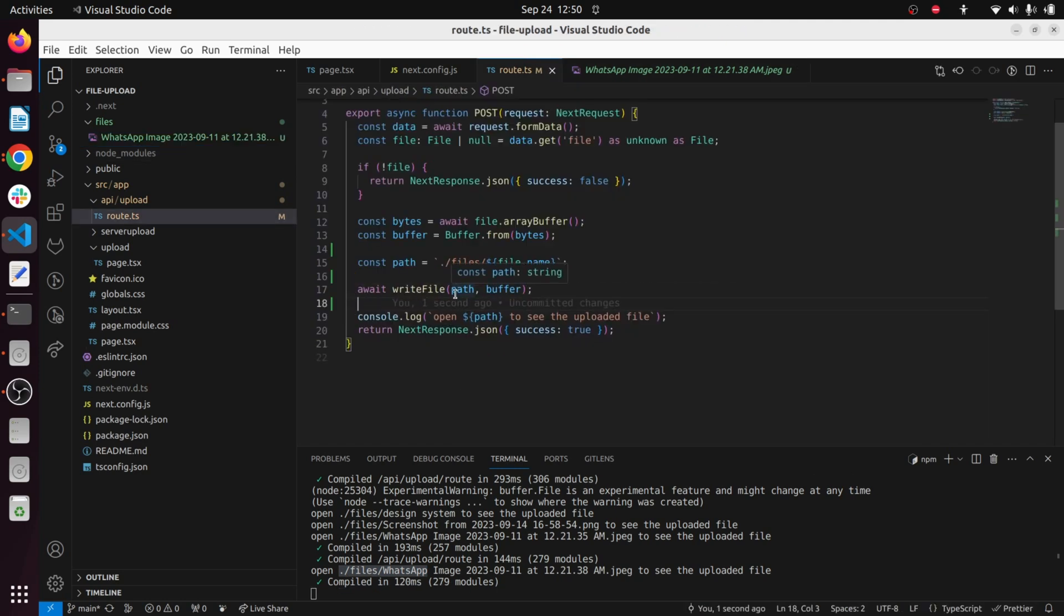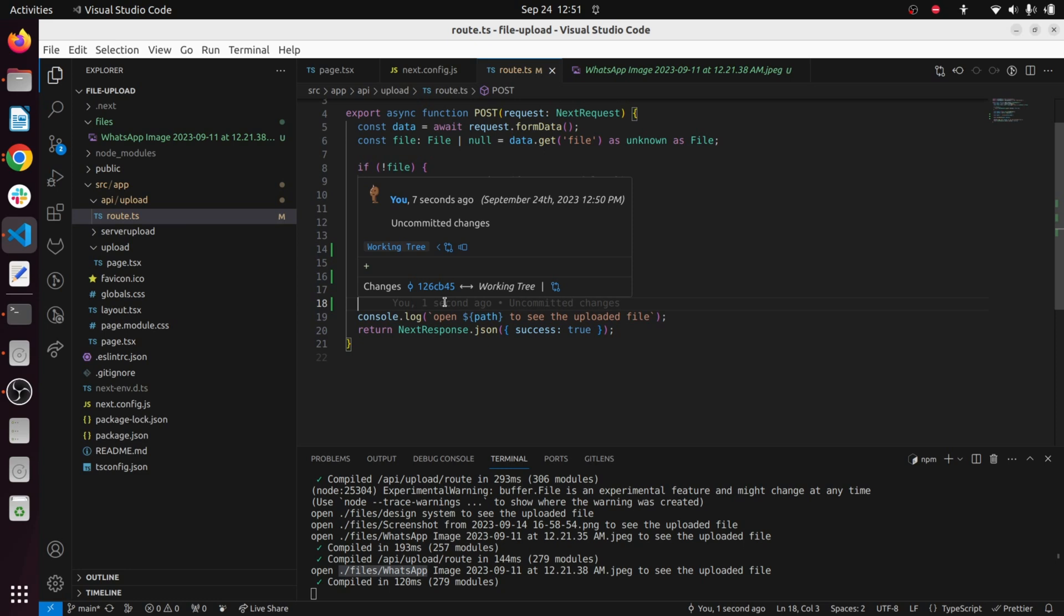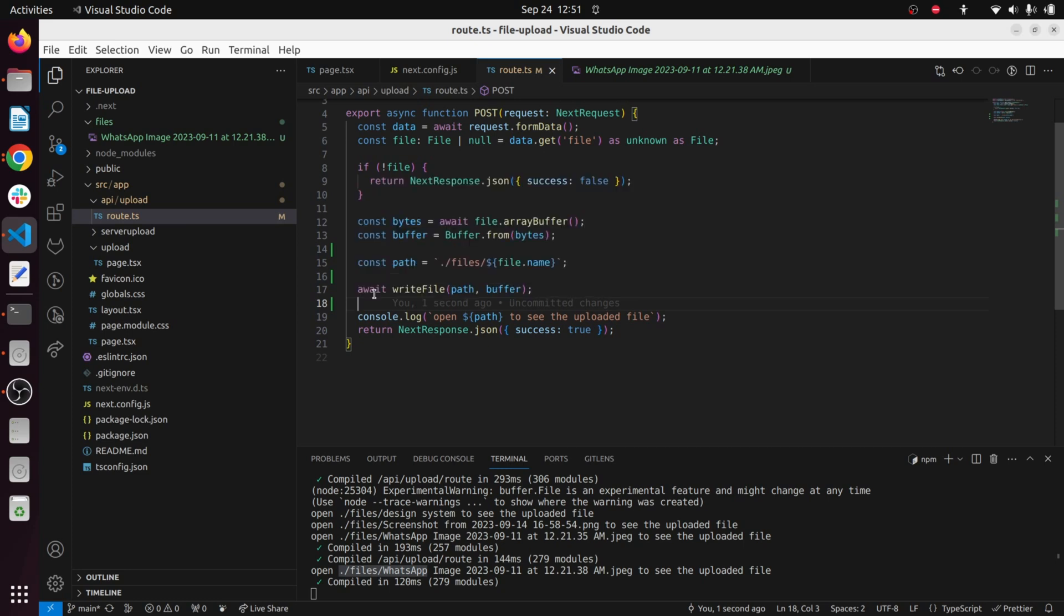Instead of doing this writeFile and using this to write inside your project, you can use this to upload it to S3 bucket, upload it to a database or anything.